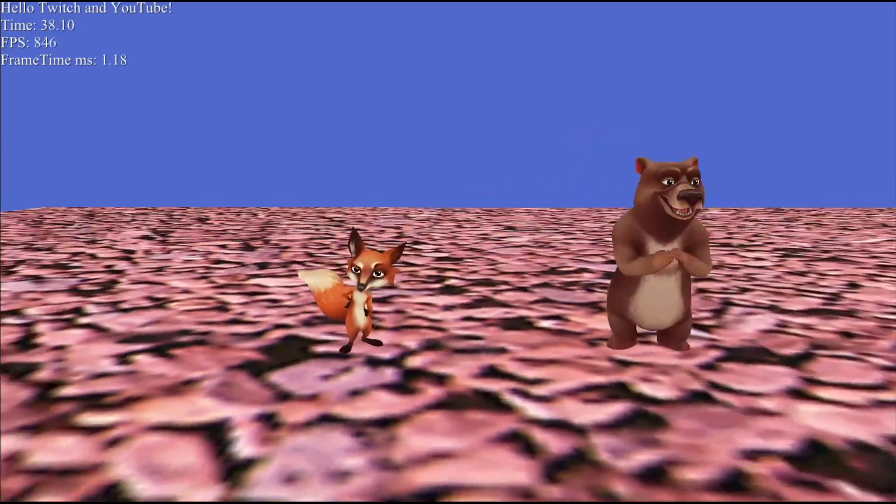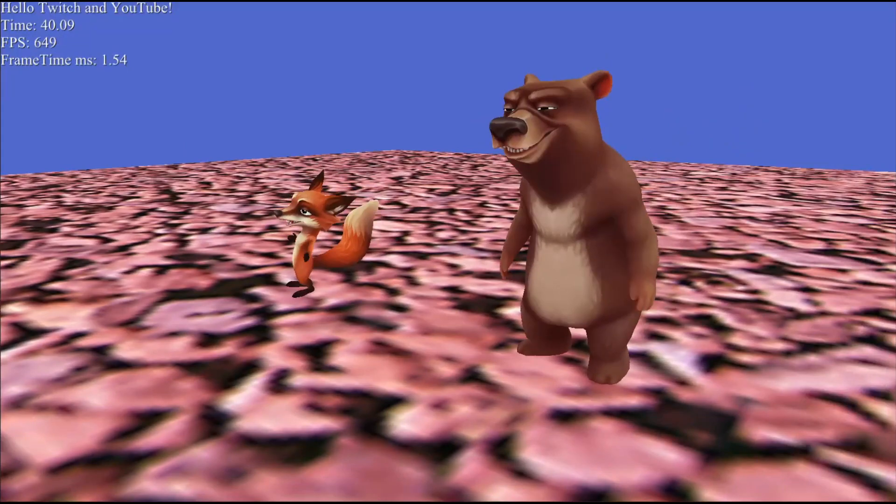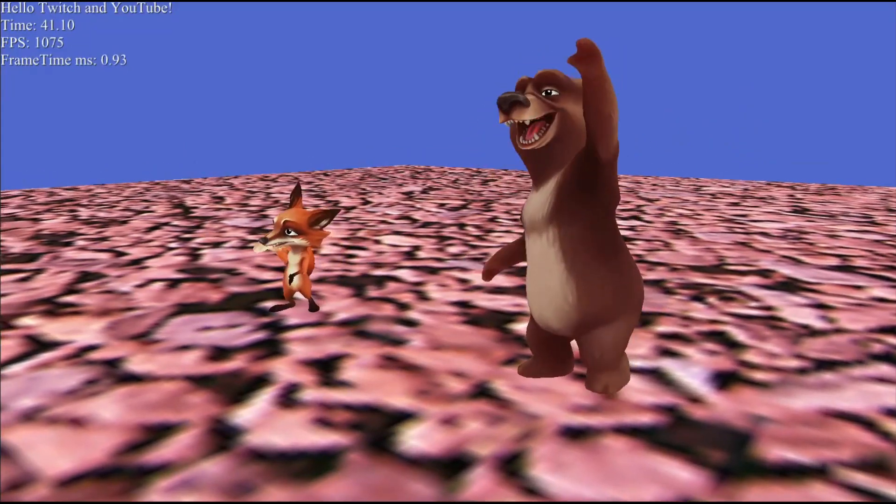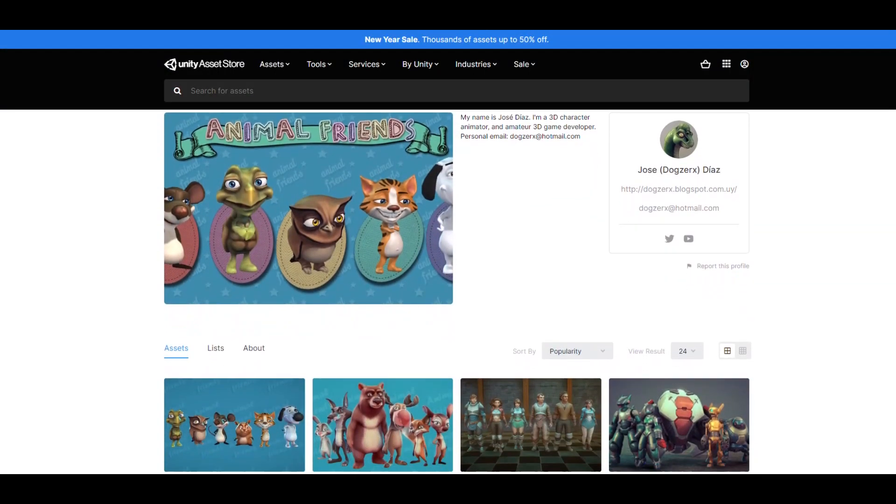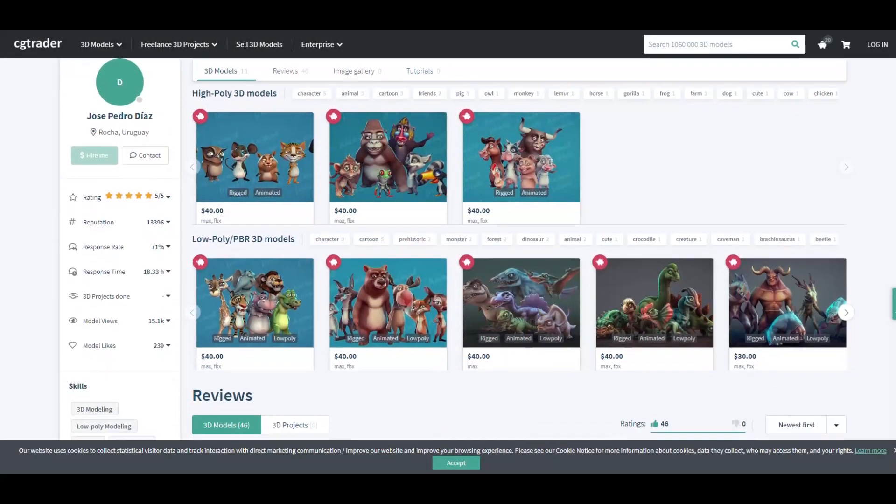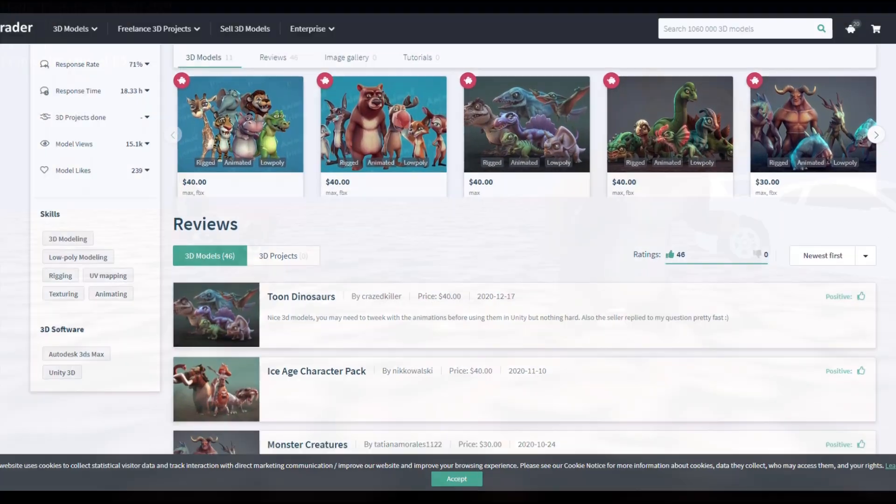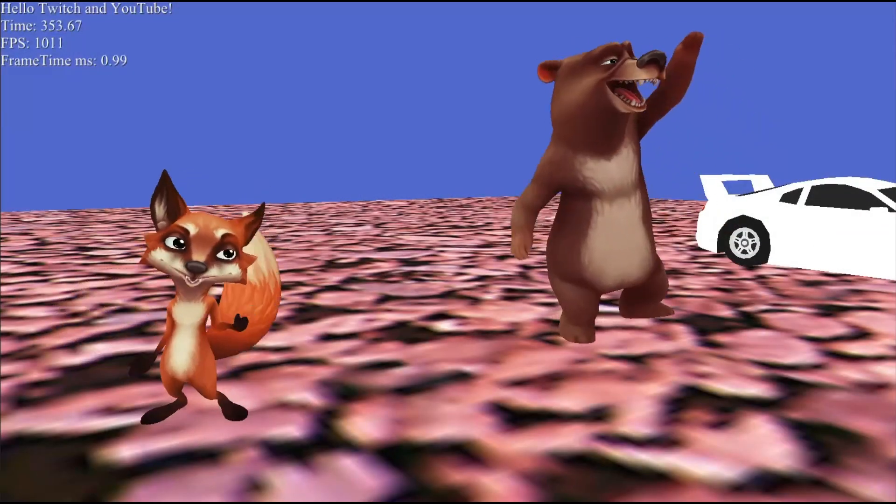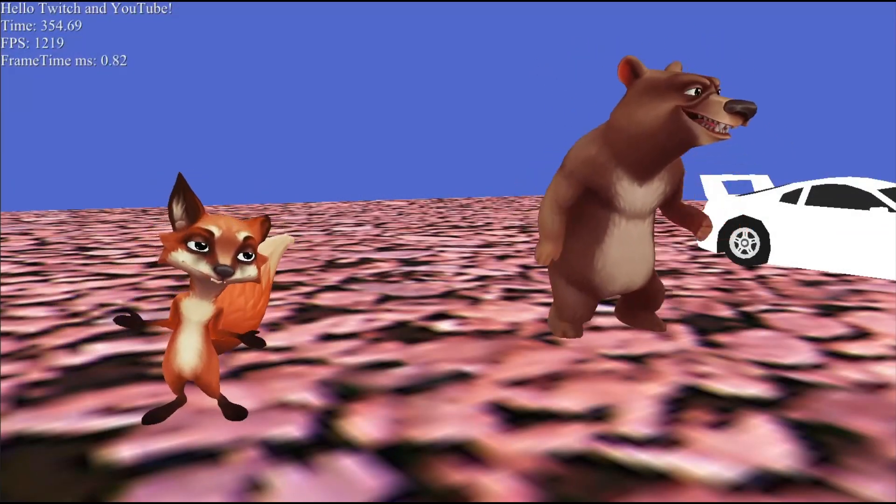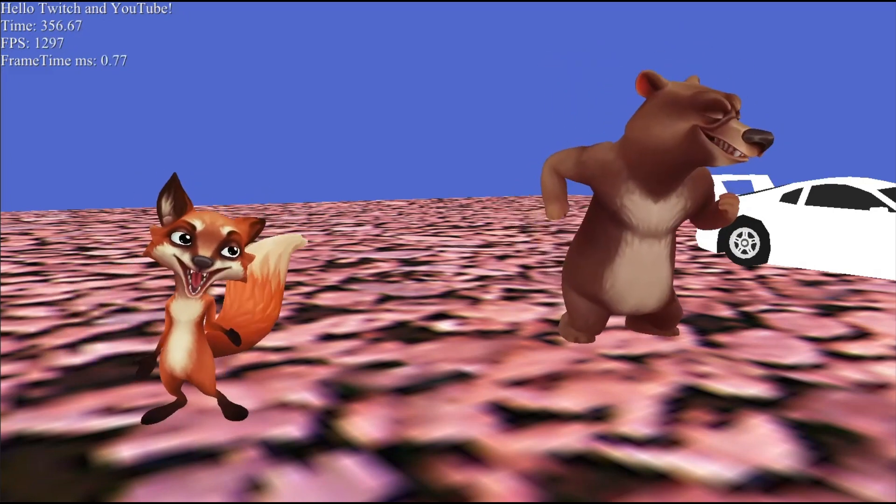These fox and bear models were created by Jose Diaz. You can check out his assets at Unity Asset Store and CGTrader page. I find his works really beautiful and gorgeous. Thank you Jose.